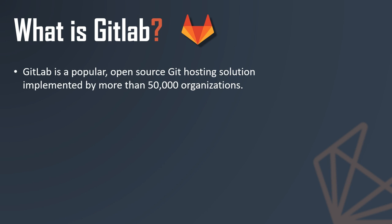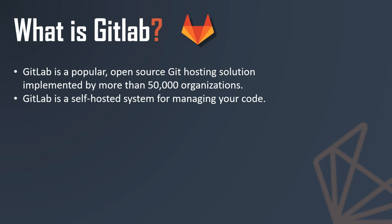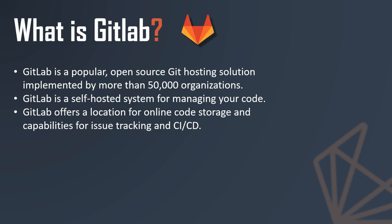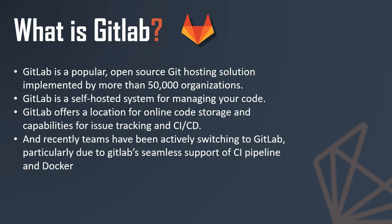What is GitLab? GitLab is a popular open source Git hosting solution implemented by more than 50,000 organizations. It is a self-hosted system for managing your code. GitLab offers a location for online code storage and capabilities for issue tracking and CI/CD. Recently, teams have been actively switching to GitLab, particularly due to GitLab's seamless support of CI pipeline and Docker.